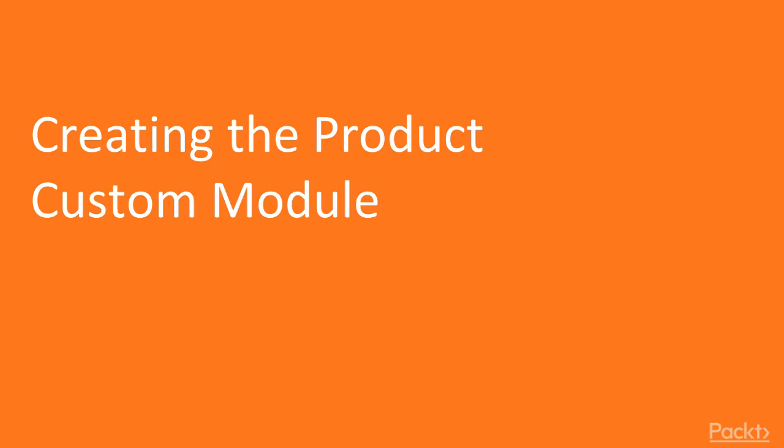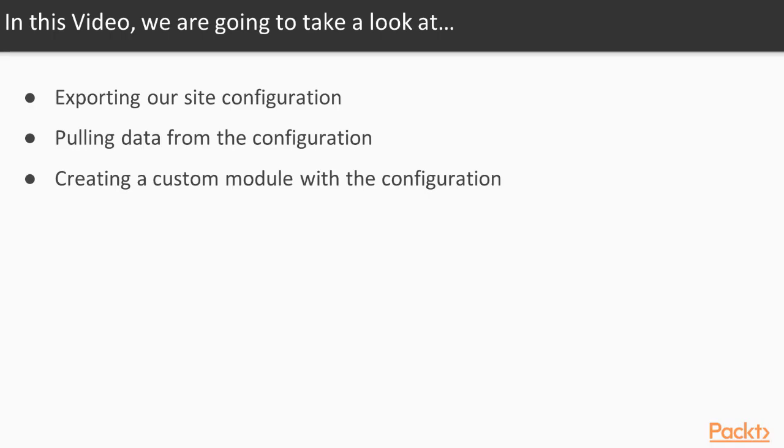In this video, we are going to look at exporting our site configuration, gathering the necessary data from the configuration, and creating our custom module.